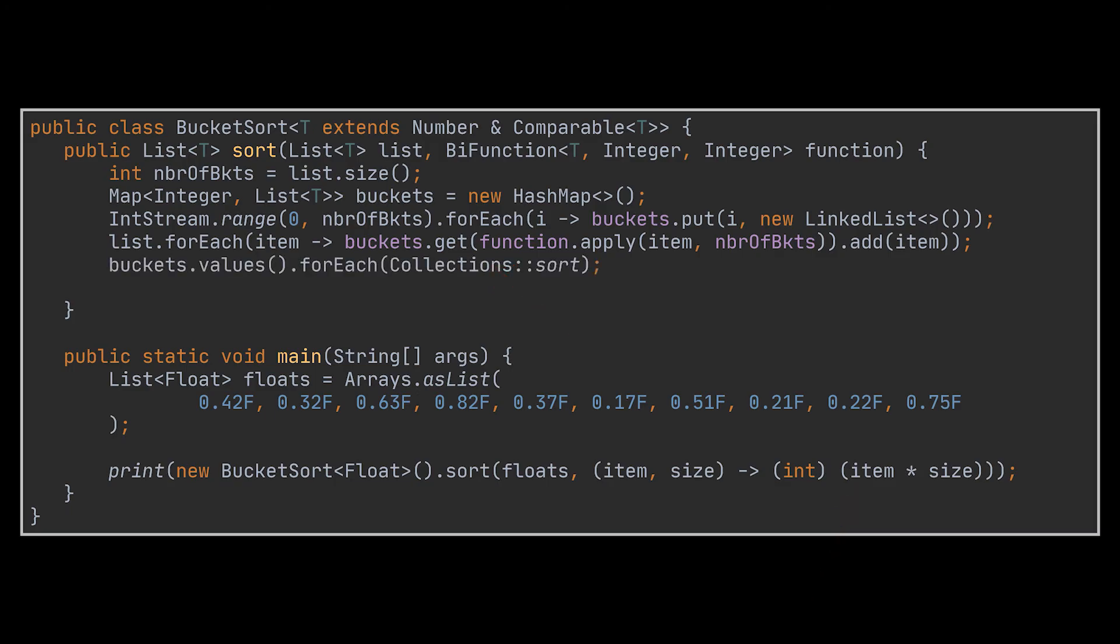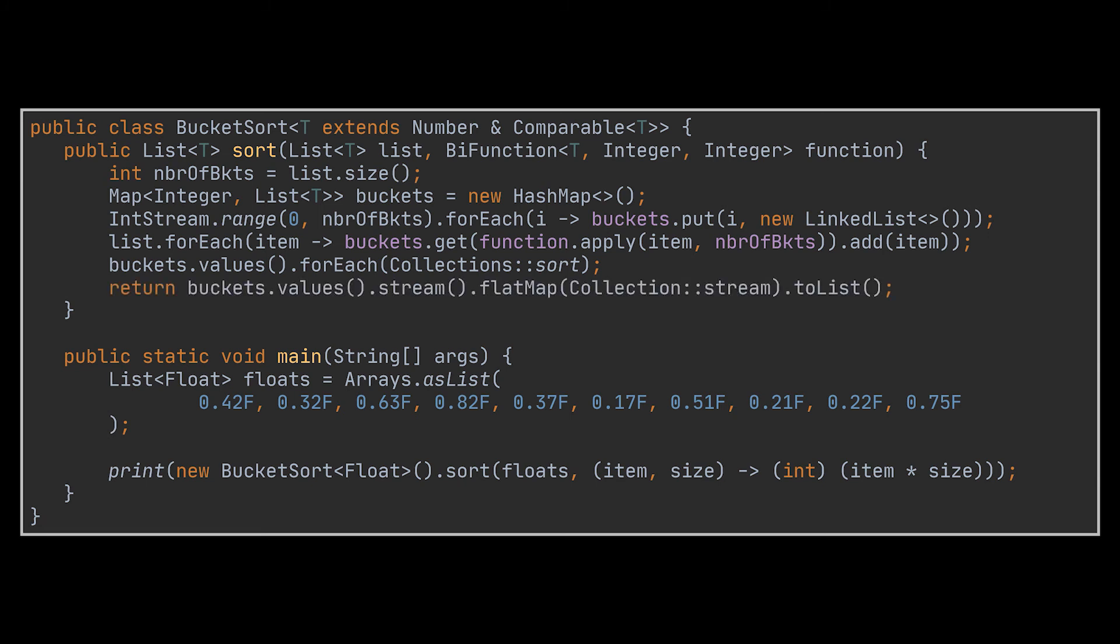Now, after doing that, and as we previously saw, each bucket has to be sorted on its own. For this purpose we made use of the Collections.sort method, which behind the scenes makes use of the Tim Sort algorithm, as written in the official Java documentation. But do not worry about it for now, as this algorithm will be covered in a future video.